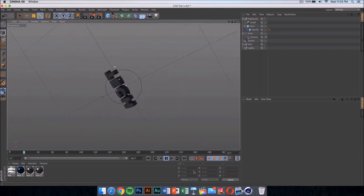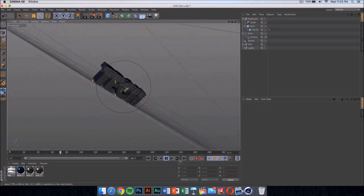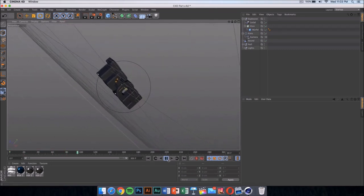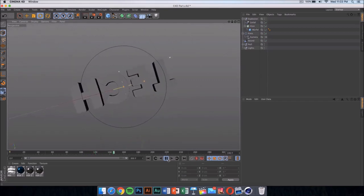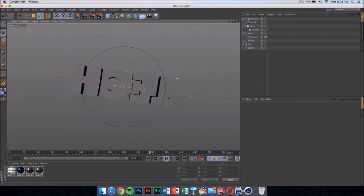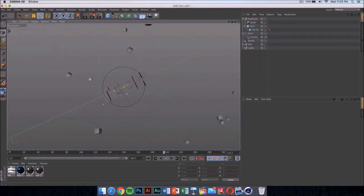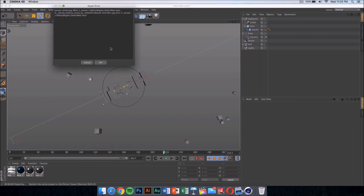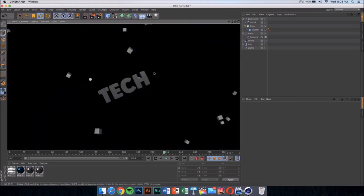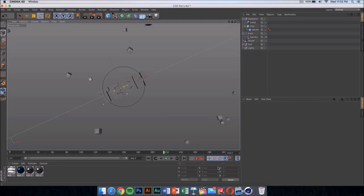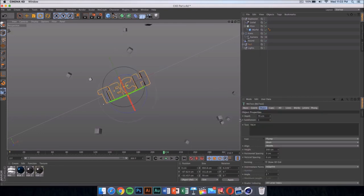Once you click there it should update itself. Now if we play the video, you can see the whole animation, which is really cool. If you press on Render and then click on Render View, it should show you what the text is going to look like — it's going to look something like this.